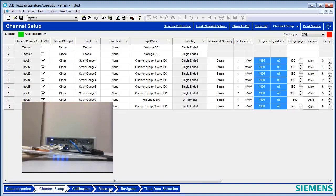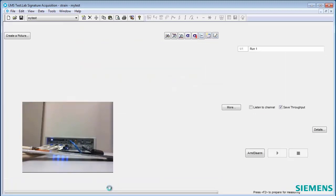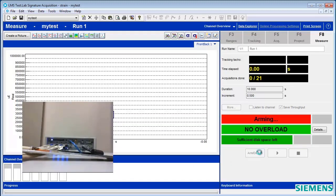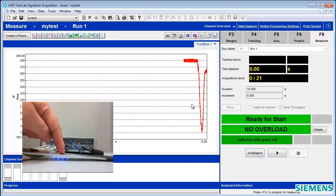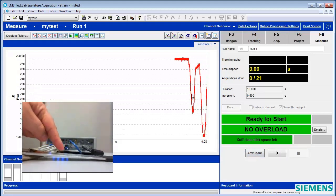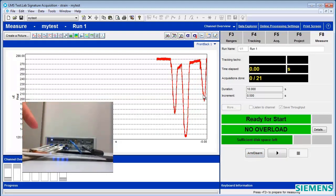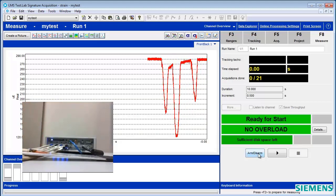And then you can go to Measure, and in Measure, you could start measuring the gauges right away. And so we see the time history here of the deflection of the gauge.